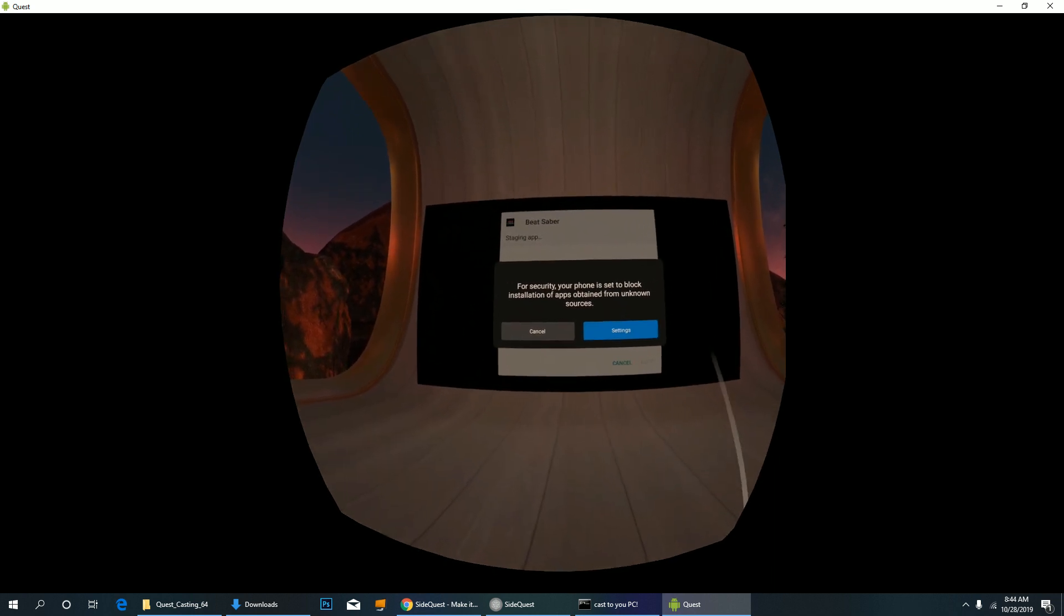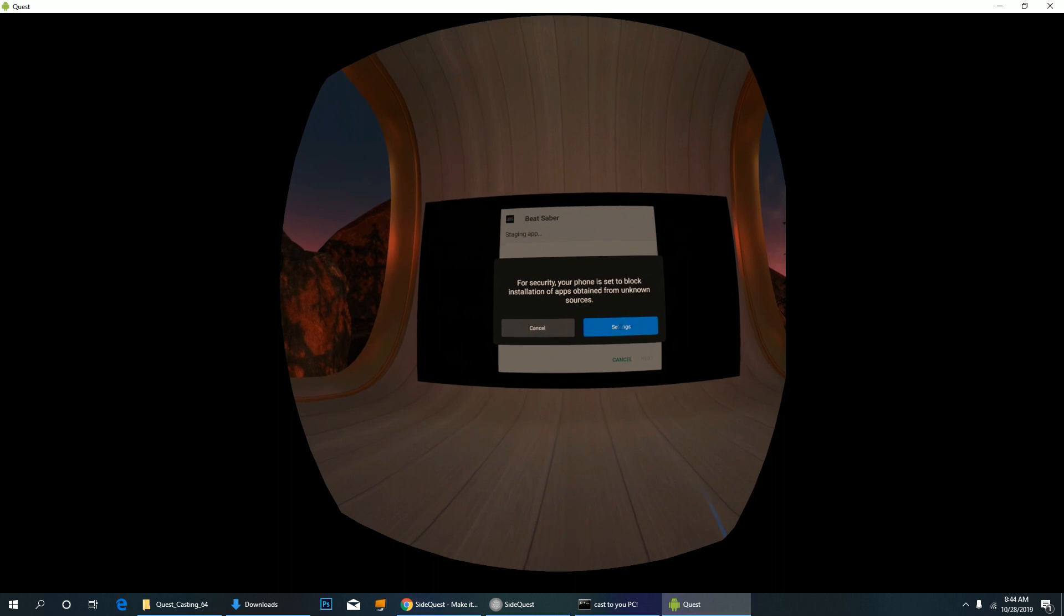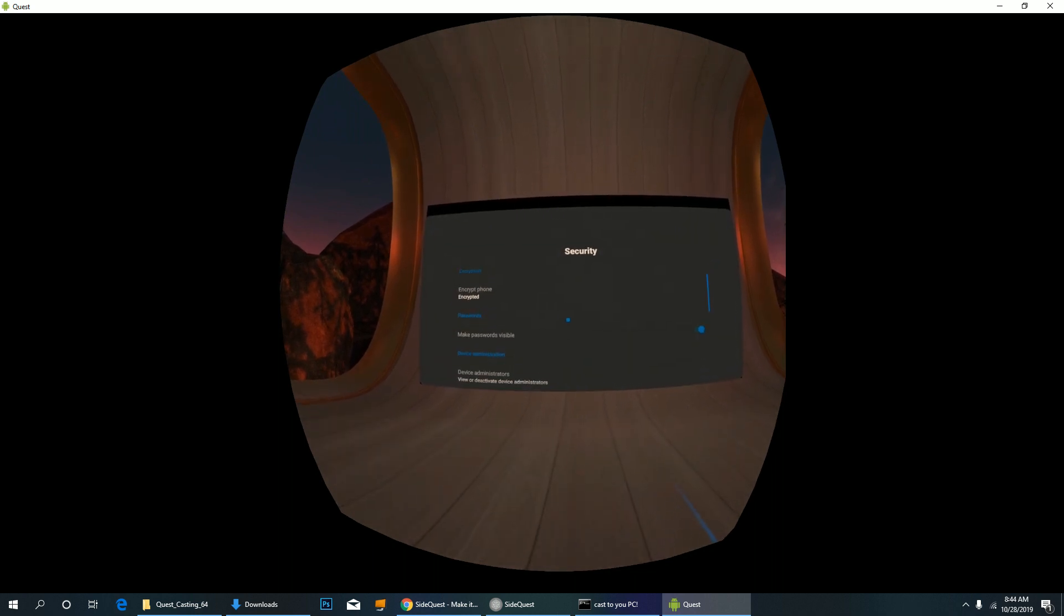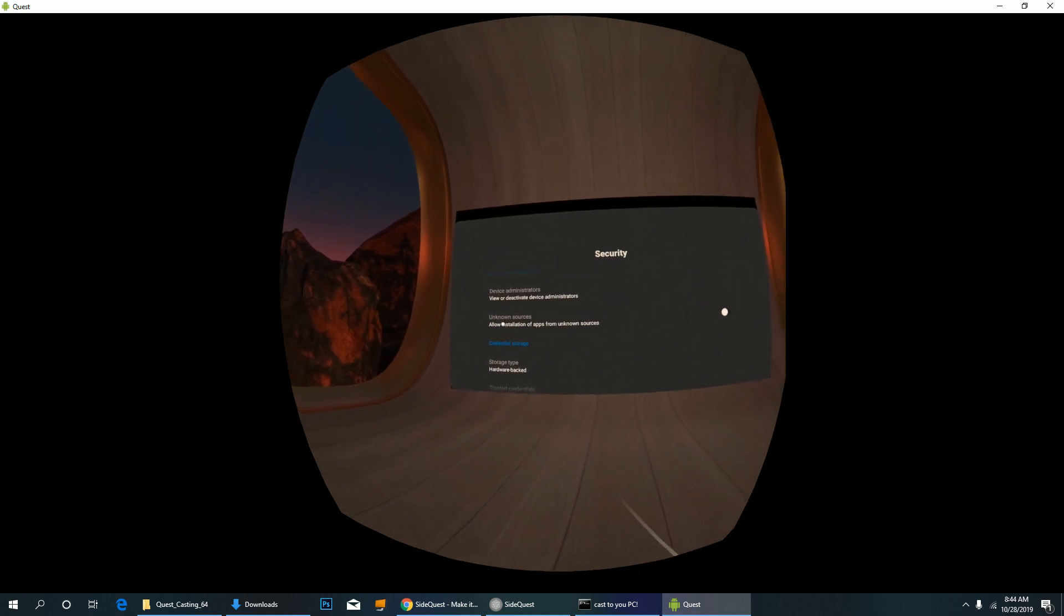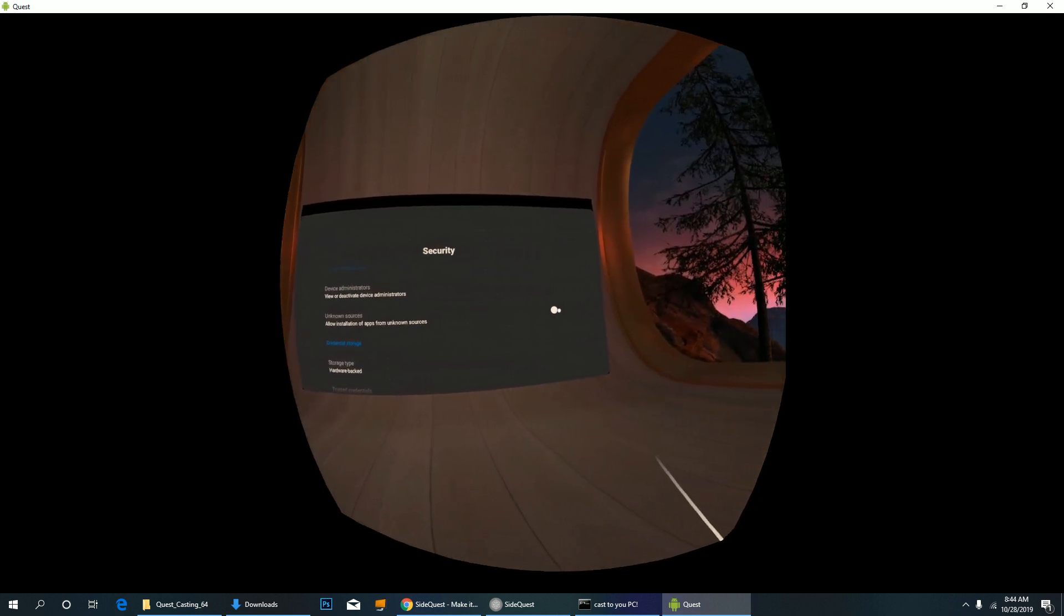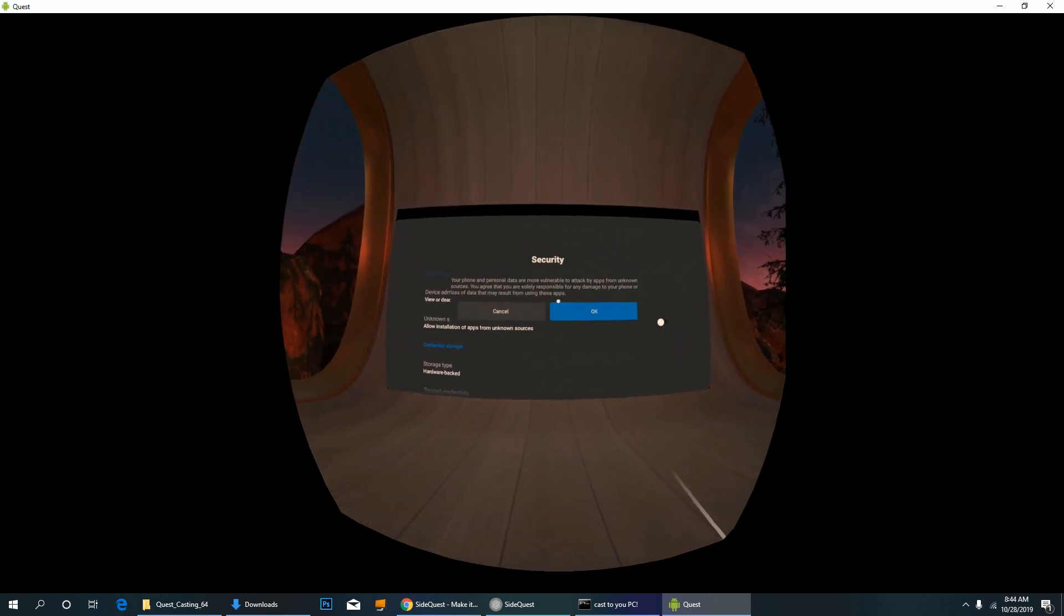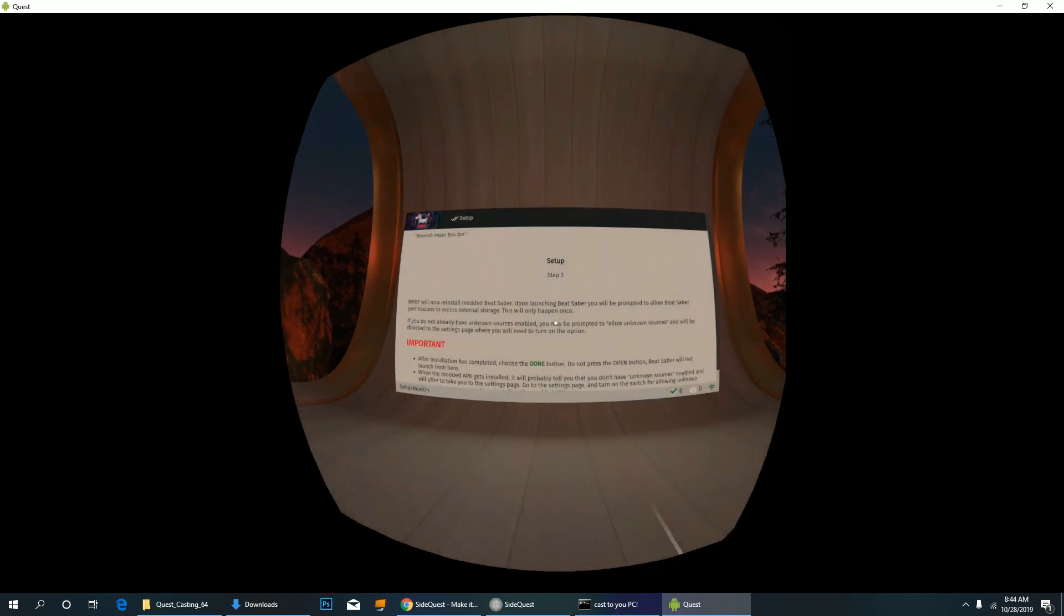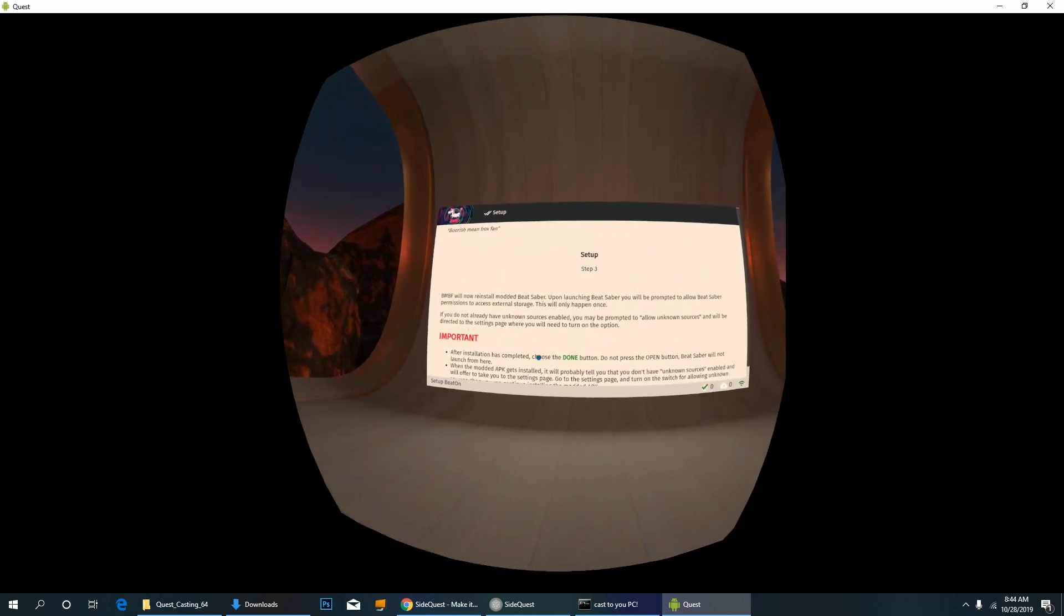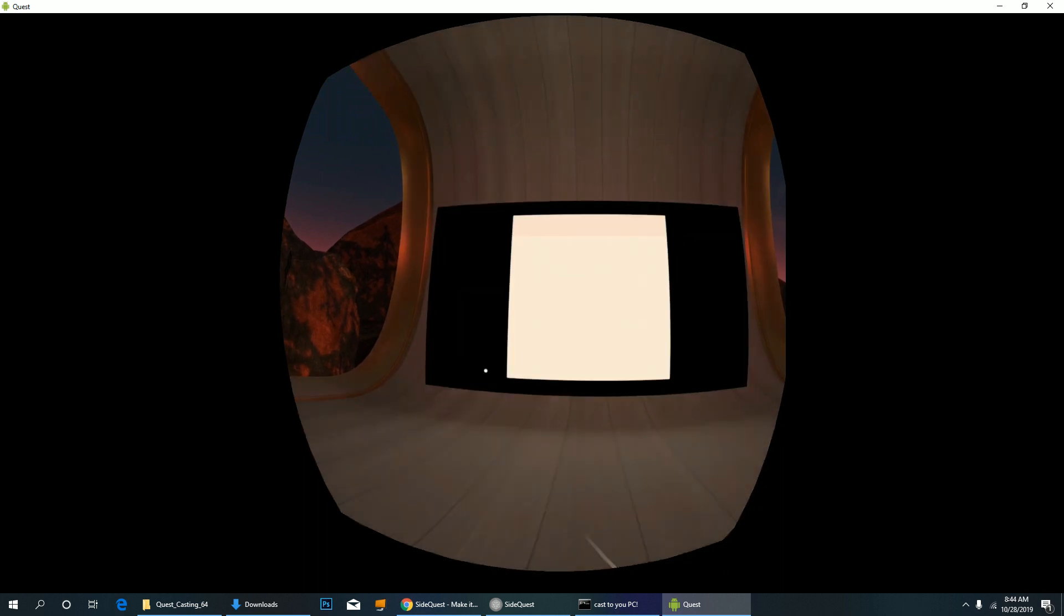Go to Settings. Scroll down a little bit and allow installation of apps from unknown sources. Now go back to BMBF. Scroll down and select Install Modded Beat Saber.